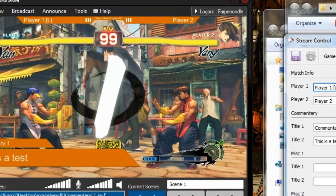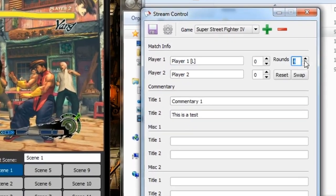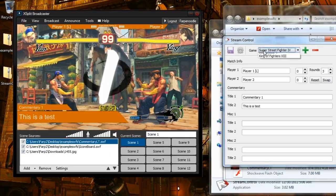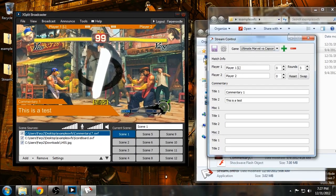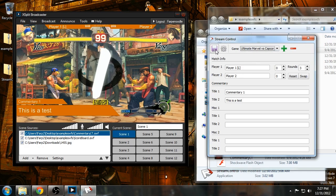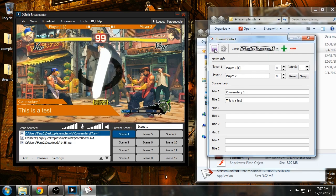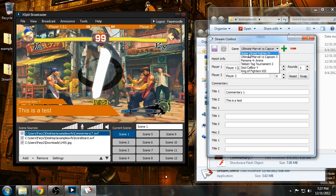And you can also change the rounds on the fly. Everything can be updated on the fly, in fact. This is the title for the game you're playing in my example swift.